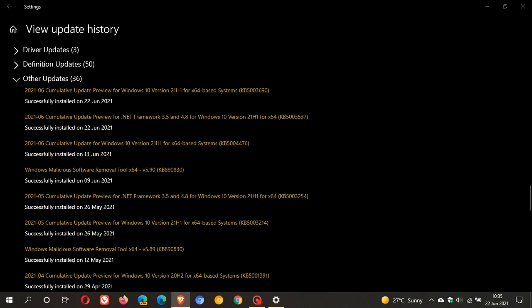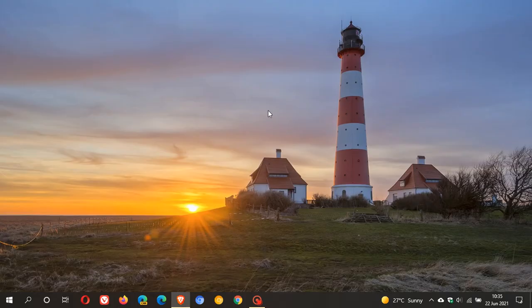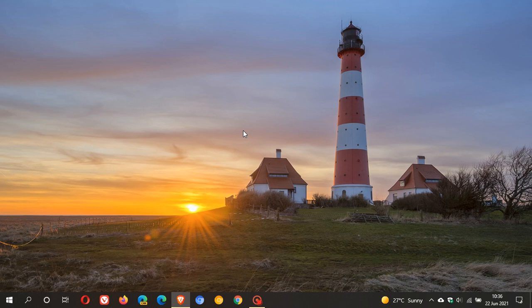I hope you found this video useful. KB5003690 is now rolling out as an optional update for Windows 10 versions 21H1, 20H2 and 2004. Once again, thanks for watching and I will see you in the next one.